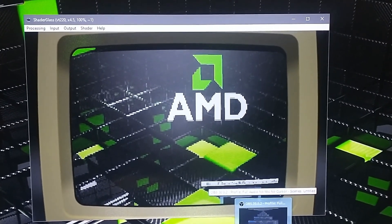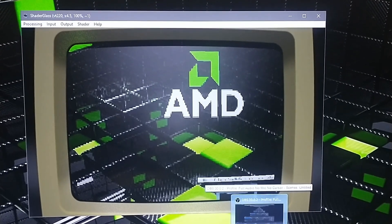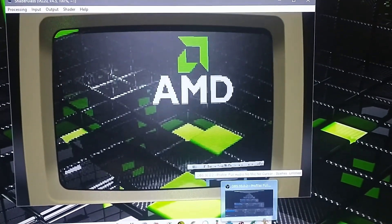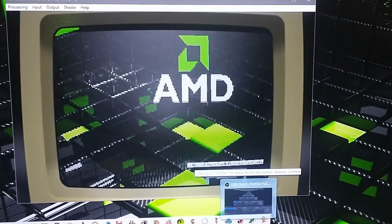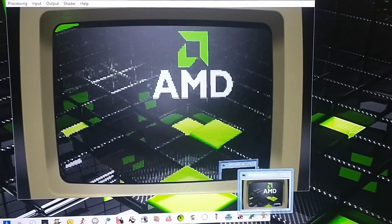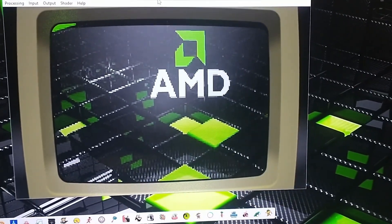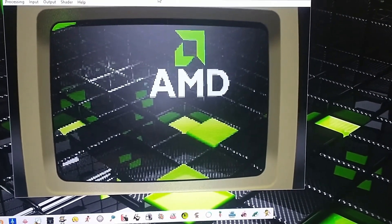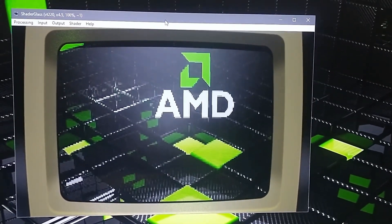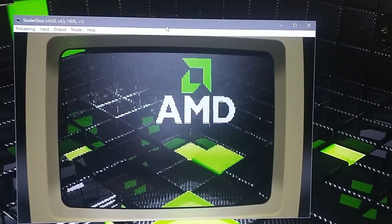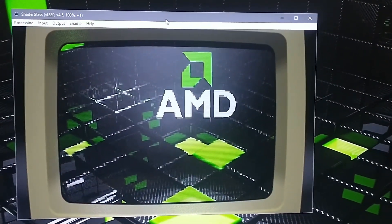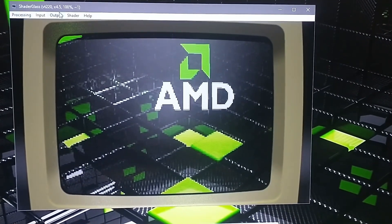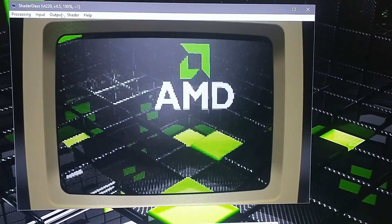Hey everyone, in this one I'm going to be attempting to show you how to use the software through the camera capture feature, because the program will not let me capture the smaller window — it needs to be full screen for OBS to pick it up. It will not pick up the window, so I'm doing it this way to show you how to set up the program.